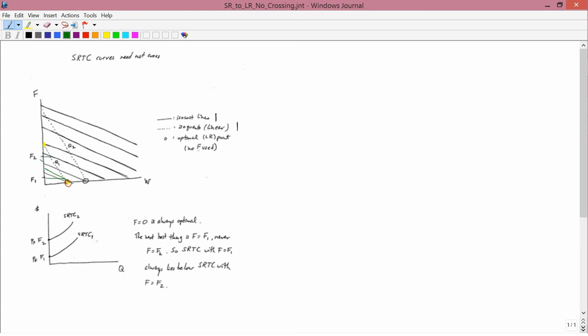What I've done is to draw in green that if you start at F1 and you need to get to Q1, then the relevant iso-cost line is going to be this one. If you start at F2 and then you get to Q1, then the relevant iso-cost line is this one.